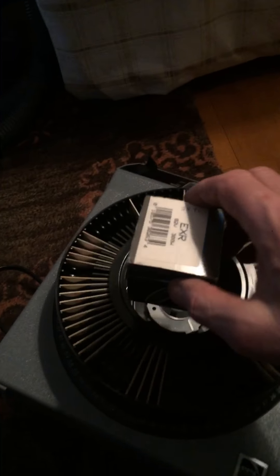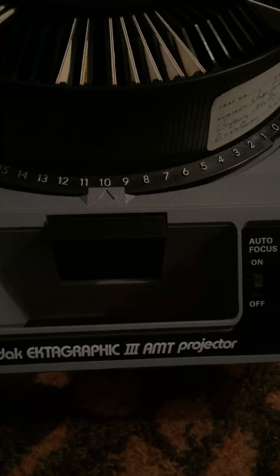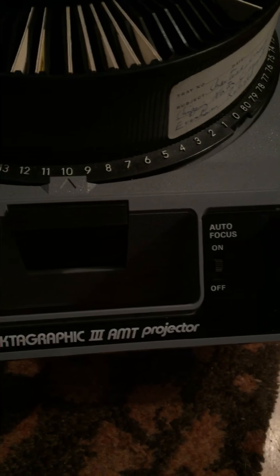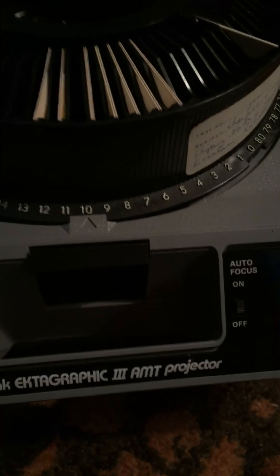Okay, once again, you're going to get the light, the extra light, this lens, and the Kodak Ektographic 3 AMT projector. That's it guys. Thank you.